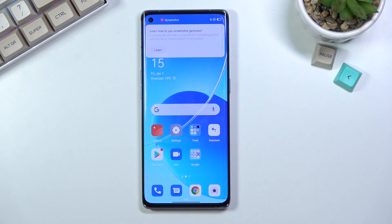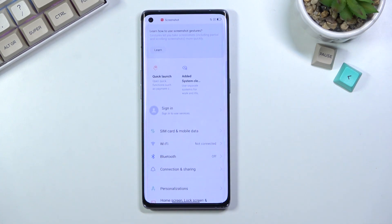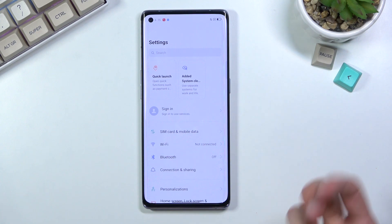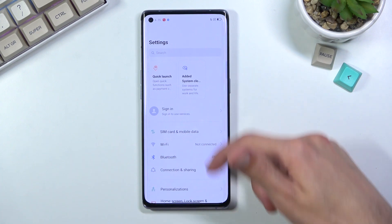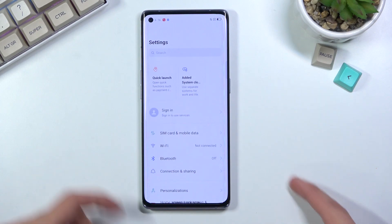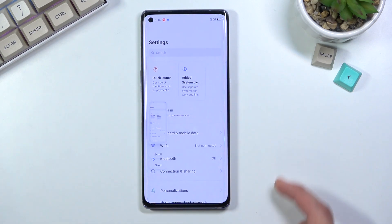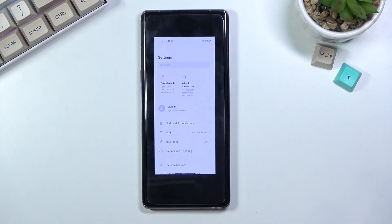Now that image can be found in your photo gallery, but before I go there I'll also show one more option, which is a scrollable screenshot. So for this I will open up settings, because I can actually scroll down on it, and repeat the same thing — power key and volume down — which now gives me the option to scroll.